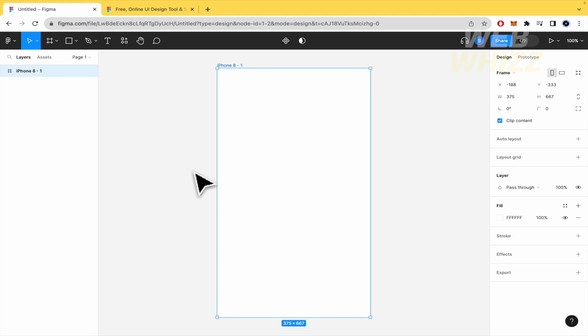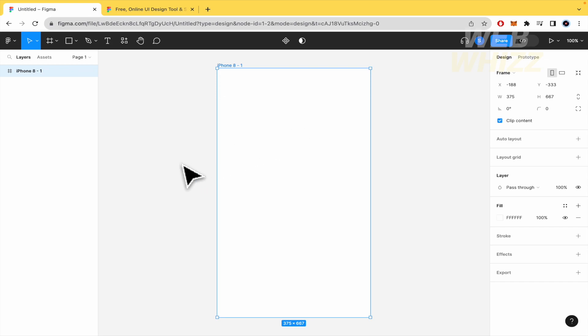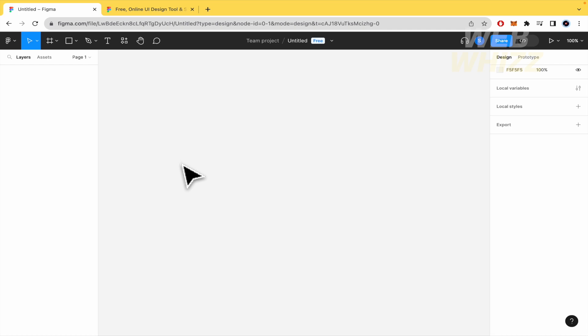So if you want to delete it there are different methods. The first of all is just to select it and you just have to press the delete key in your keyboard and automatically it's gonna be deleted.